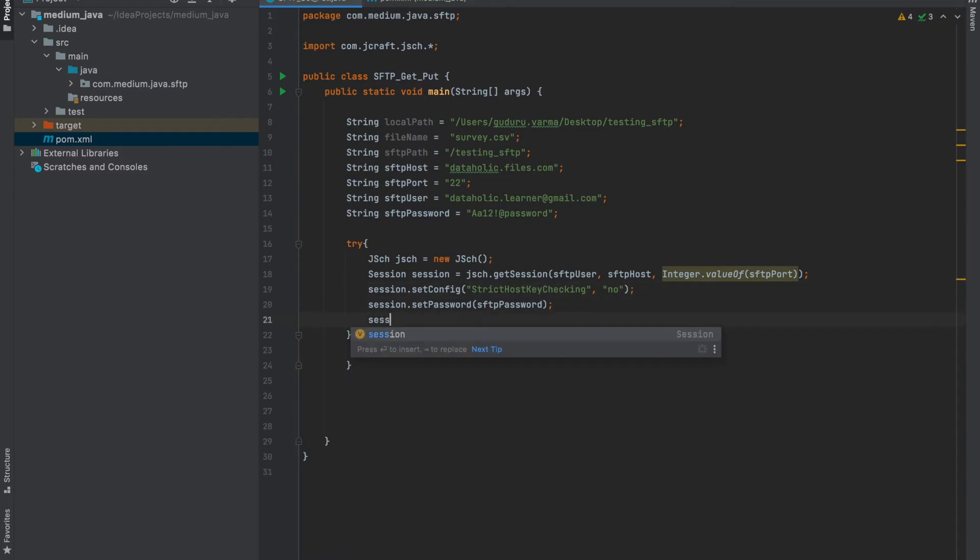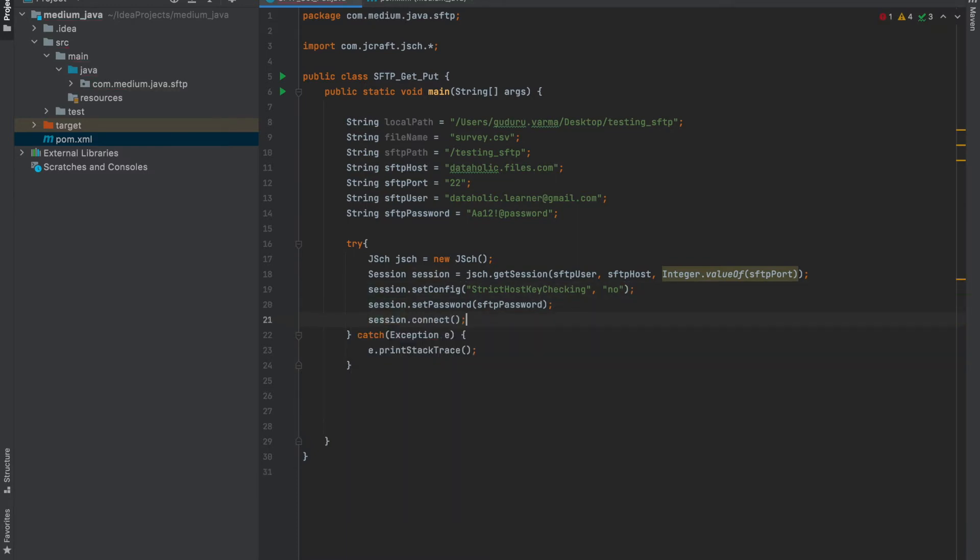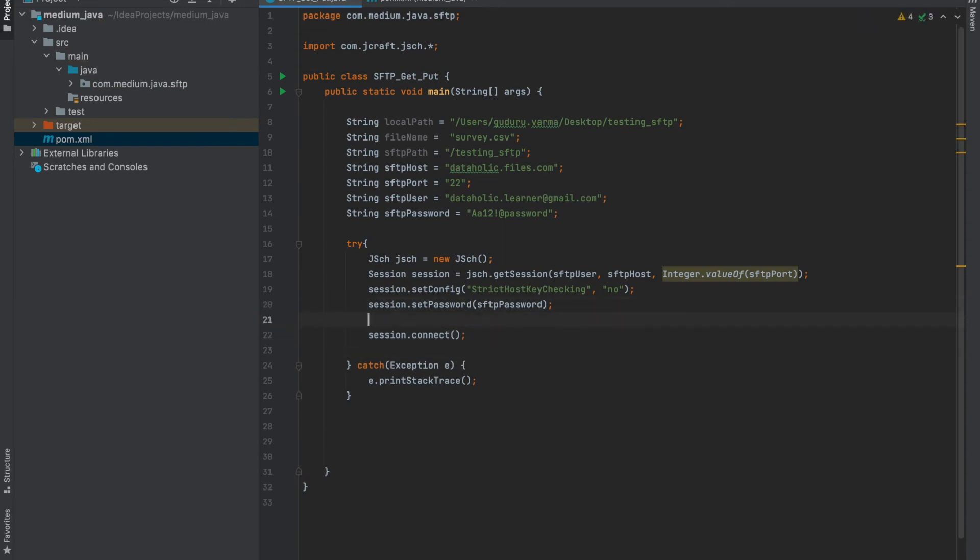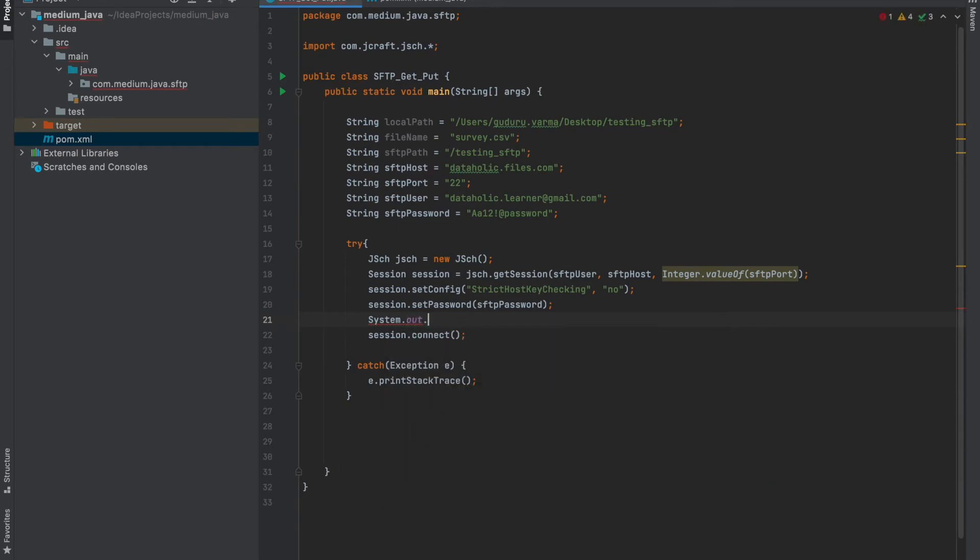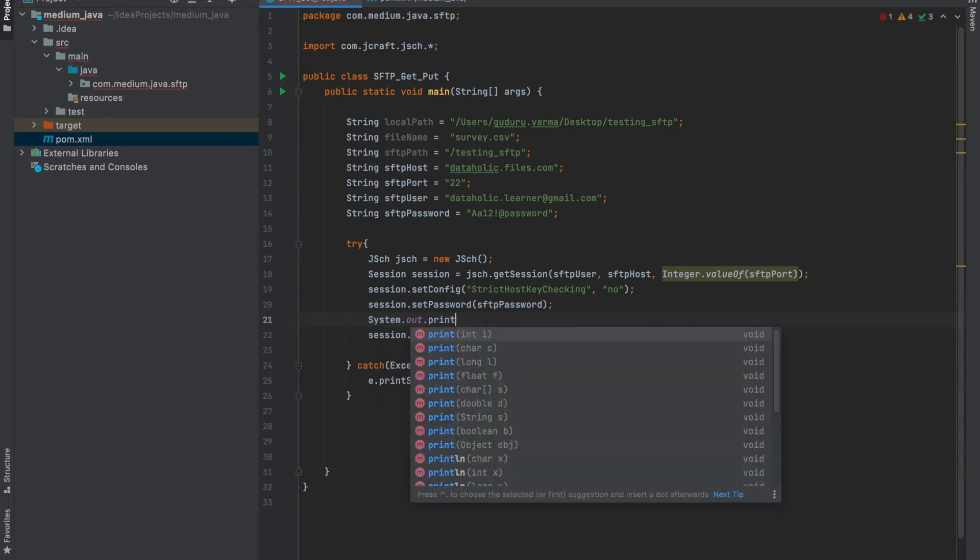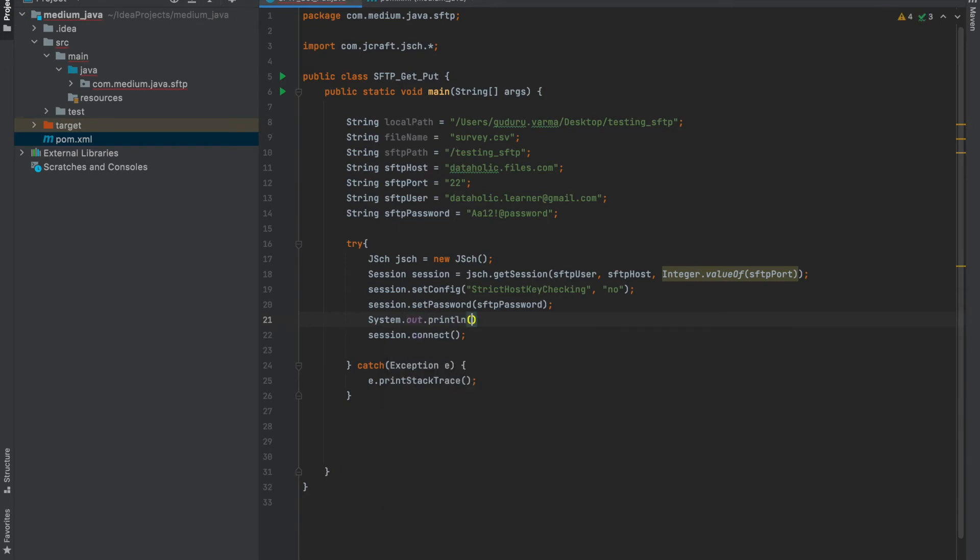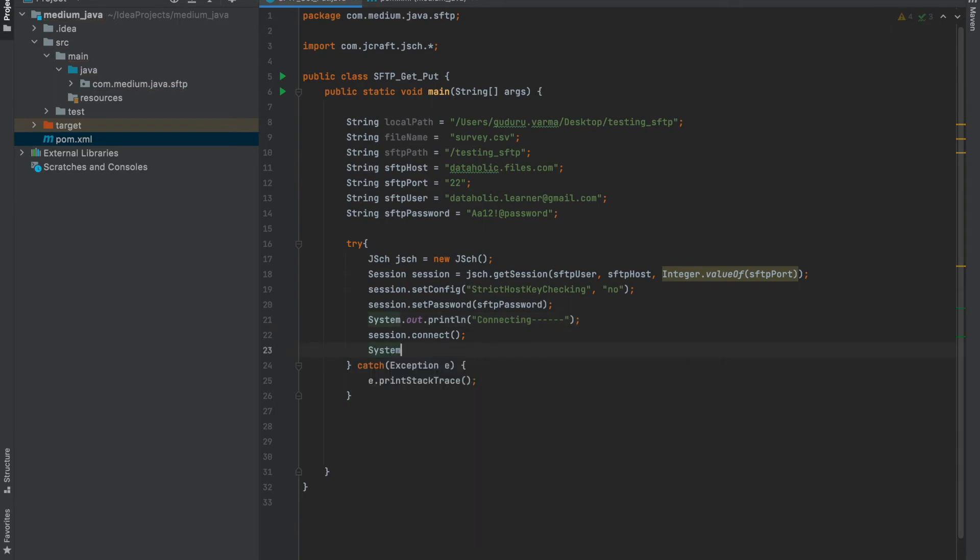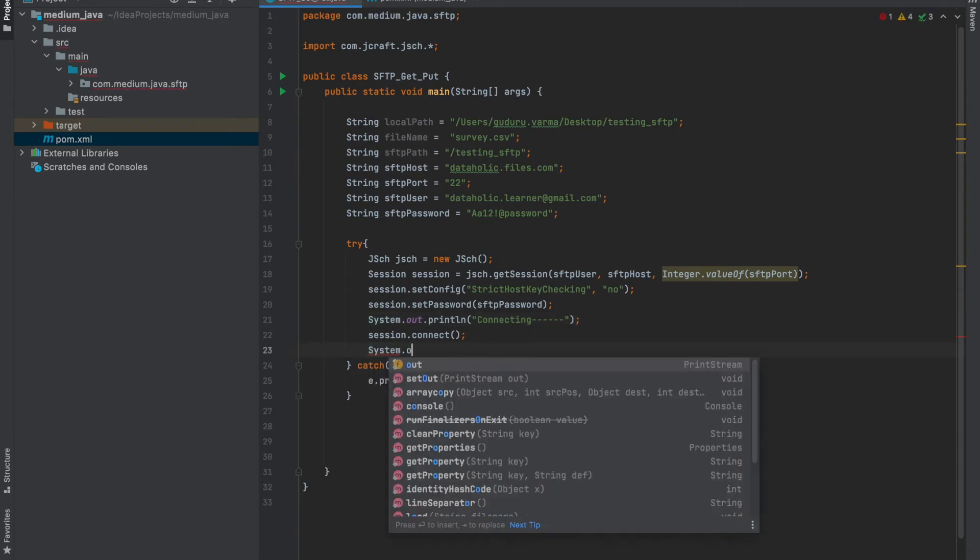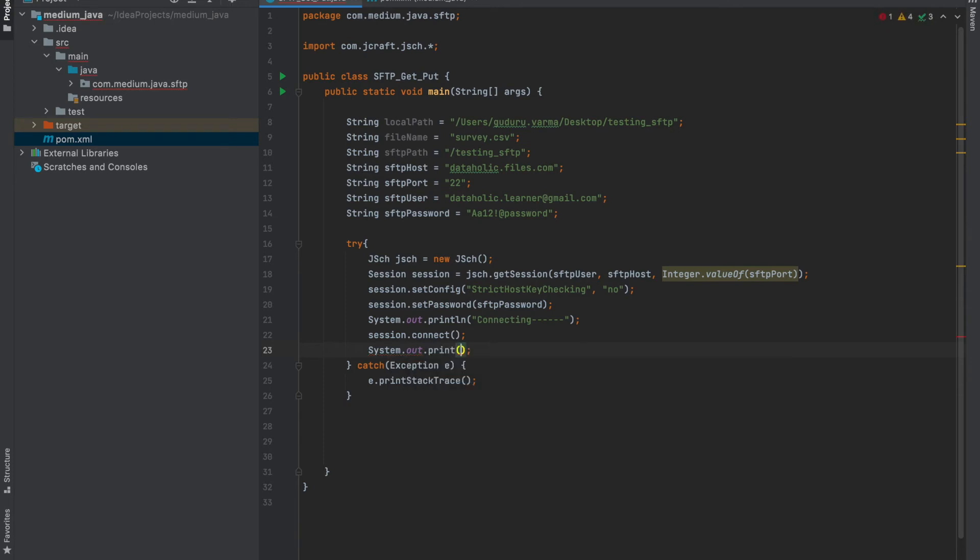And I would like to print something after the session connect. Let me print session is connecting. Our session is connected so that we can see what's happening in the logs. So let me name it established.